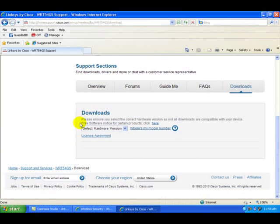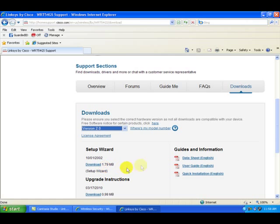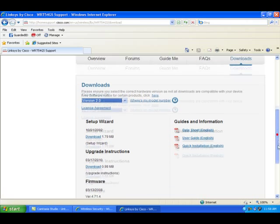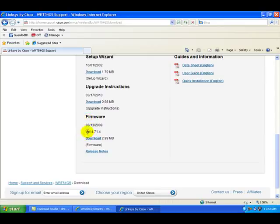The download section here, we're going to open this menu. It says select hardware version. We know we have a version 2.0, so we're going to select that. We're going to find out if this is the latest firmware that we already have on the router. Right now this version is 4.71.4, so that does match what we have. Our system is current.